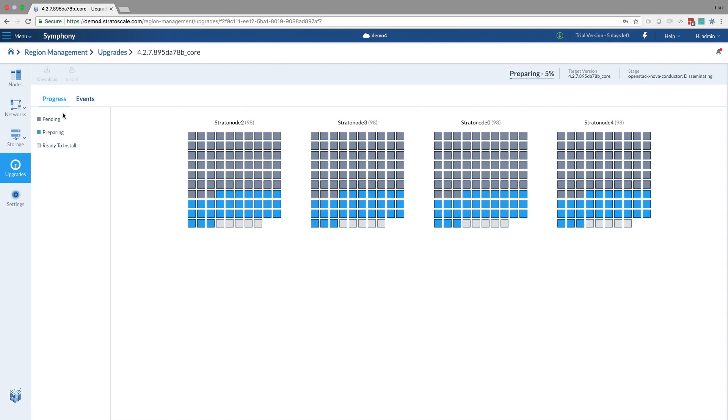And now we're seeing. Now we're seeing it. So five of the services are ready to install, and then the system is preparing additional services. Once all of them will be ready to install, we will have another install button that we should click.